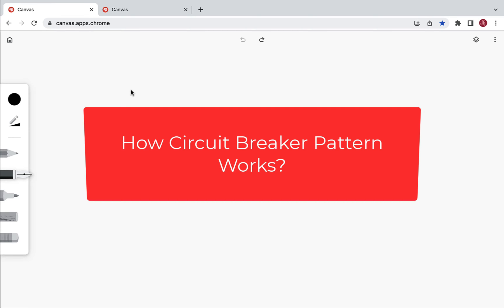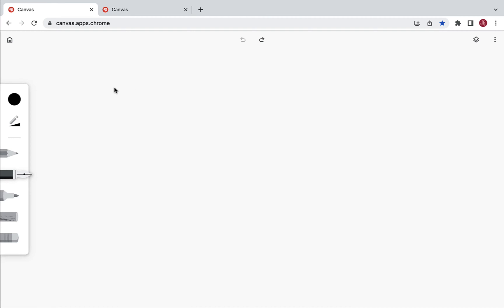Hi everyone, welcome back. In this lecture we'll understand how the circuit breaker pattern works. The circuit breaker pattern maintains three states: closed, open, and half-open. Let me quickly draw the diagram over here.